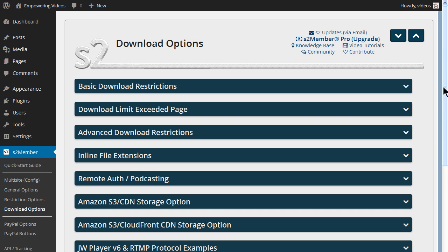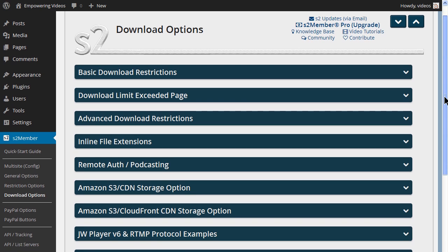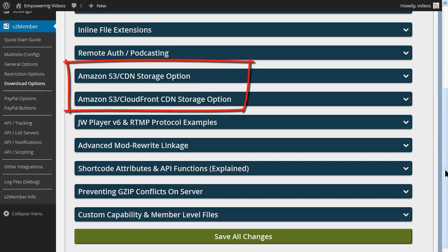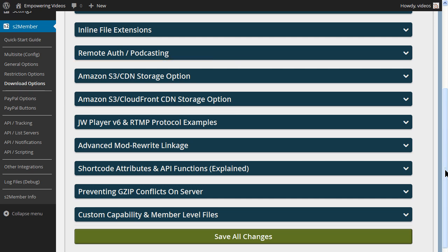Protected files for the membership site are added to the Amazon S3 bucket we created in a previous video. We configured S2Member to look in this Amazon S3 bucket for any protected files like media files. This was done when we configured the download options.